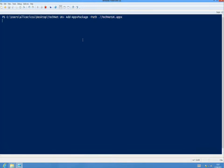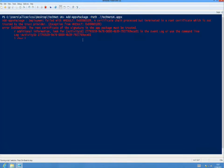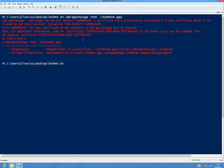I'm just going to hit enter here and that is going to immediately give us an error. The reason is that as I said earlier, we do not trust the certificate yet that this application was signed with. So it tells us that the certificate chain cannot be processed.